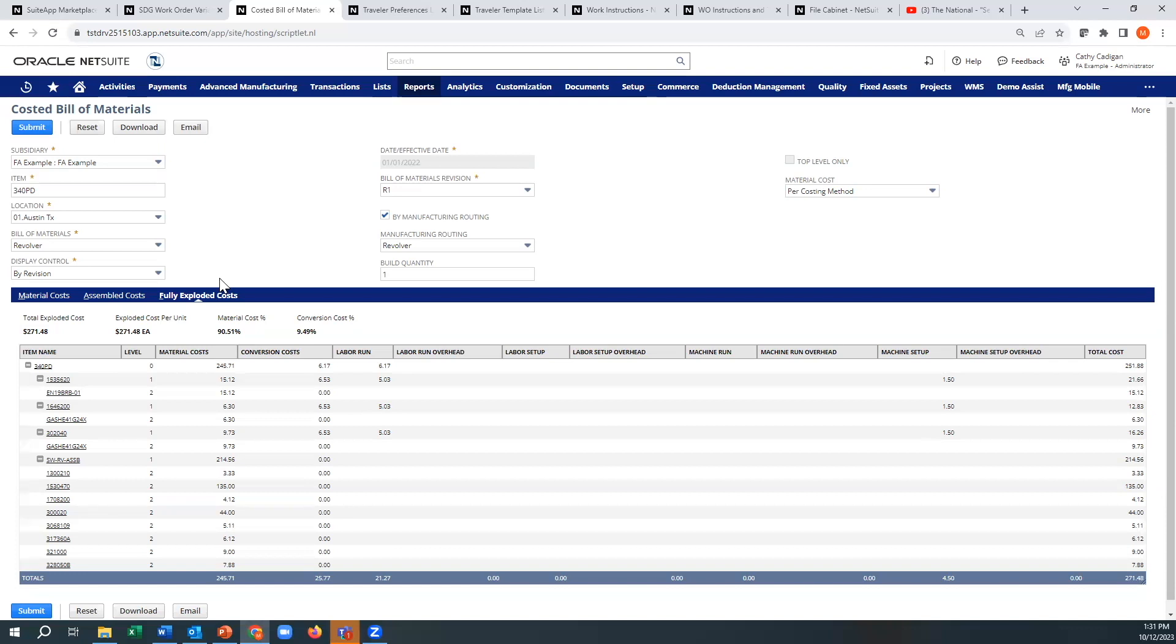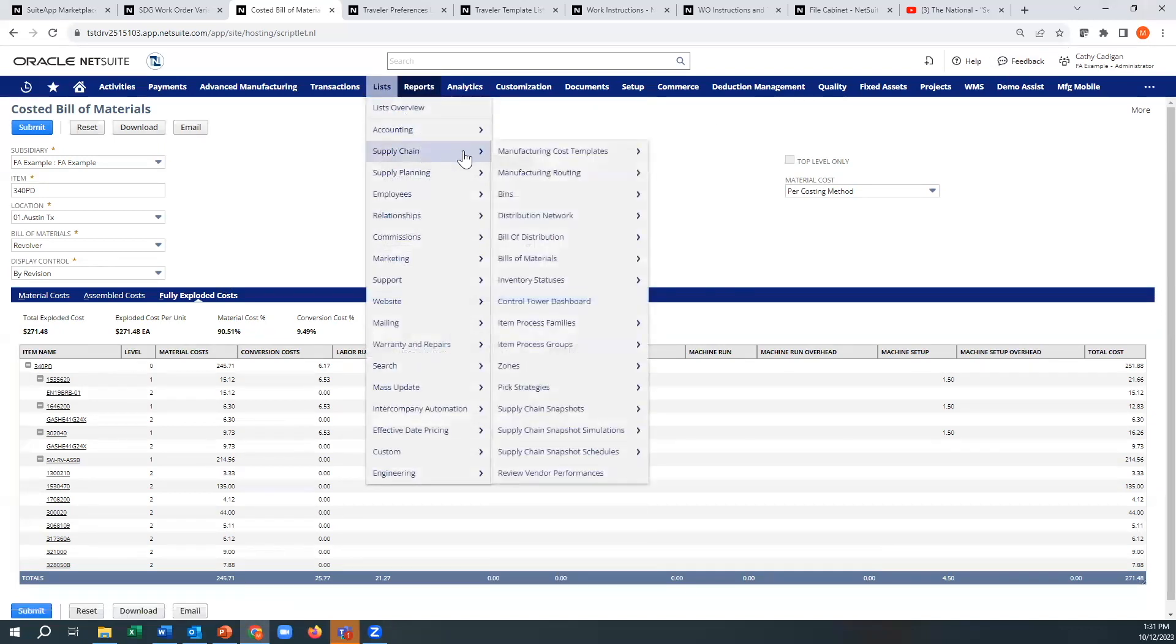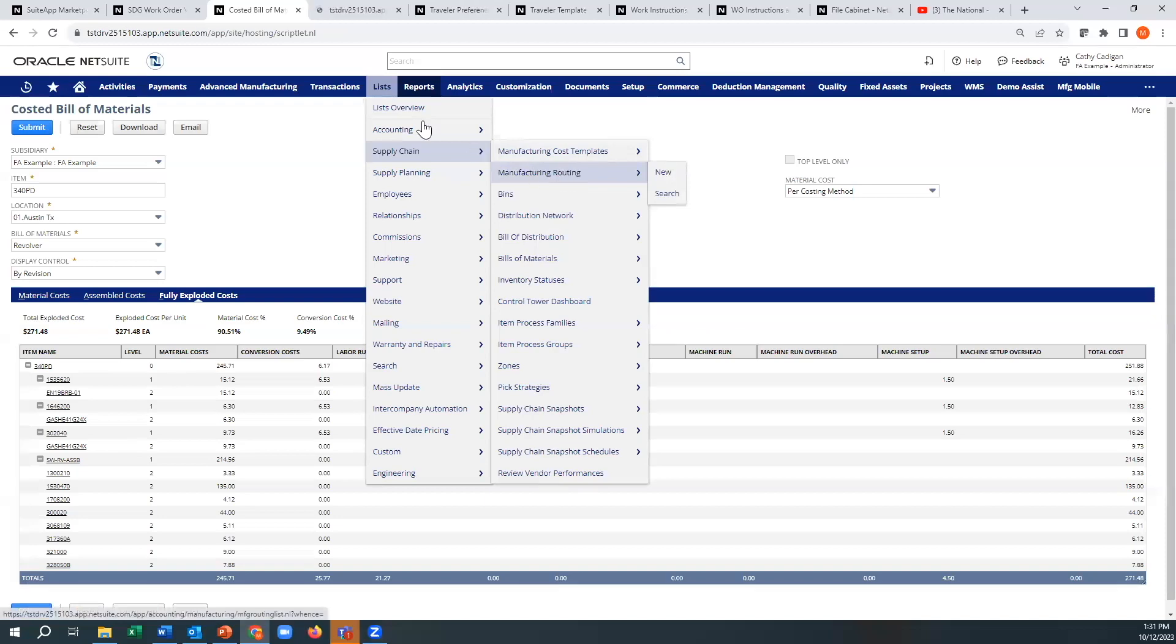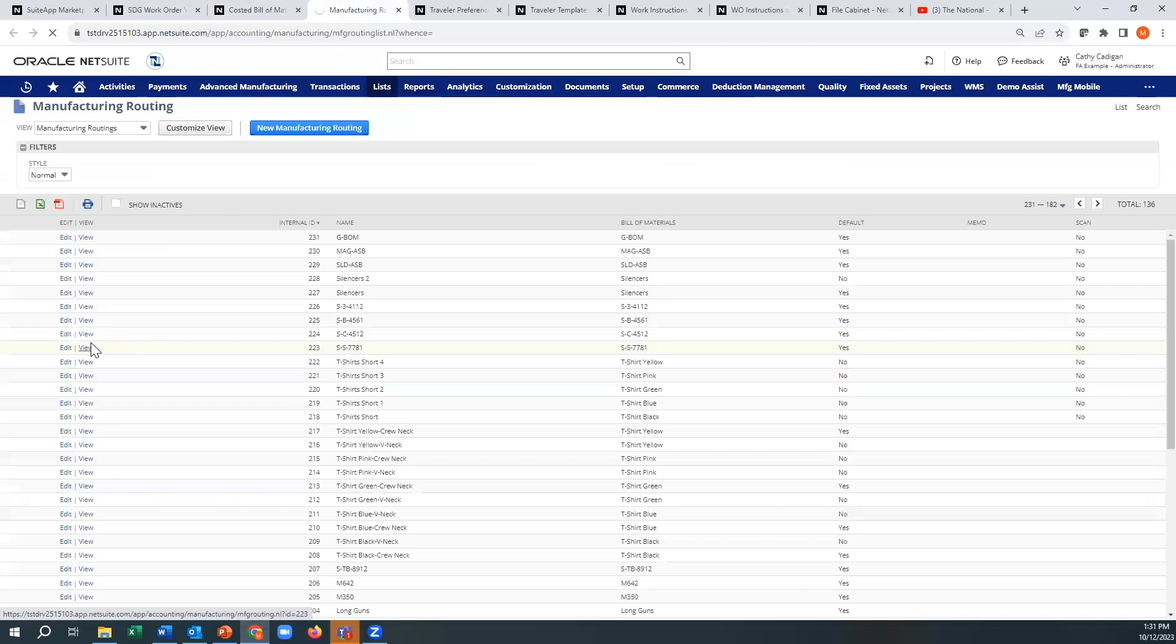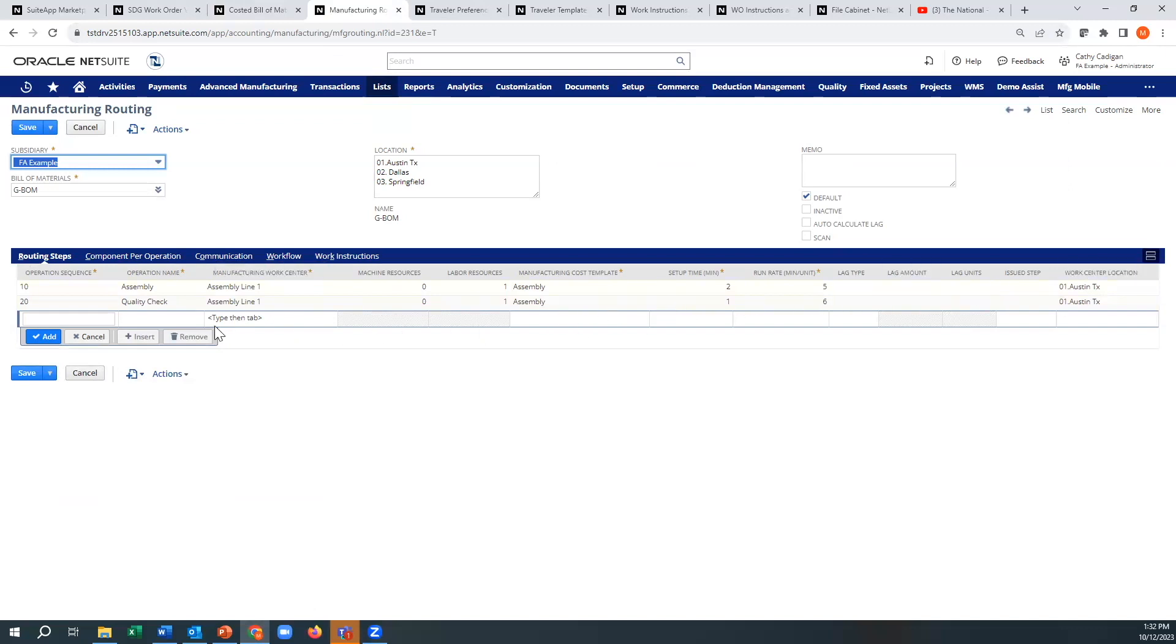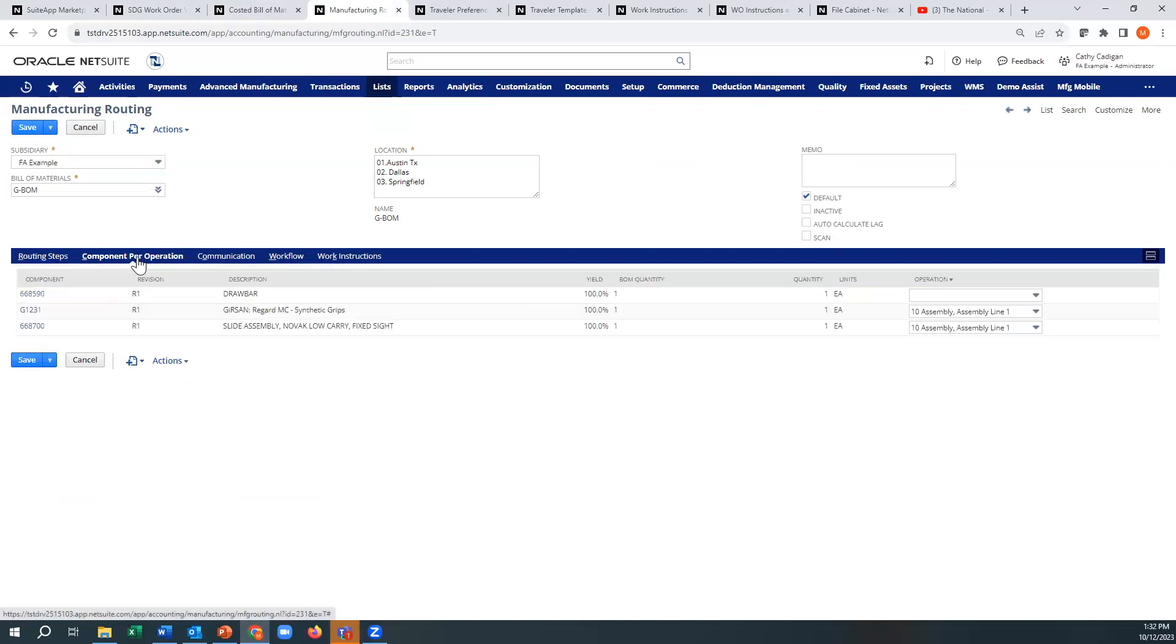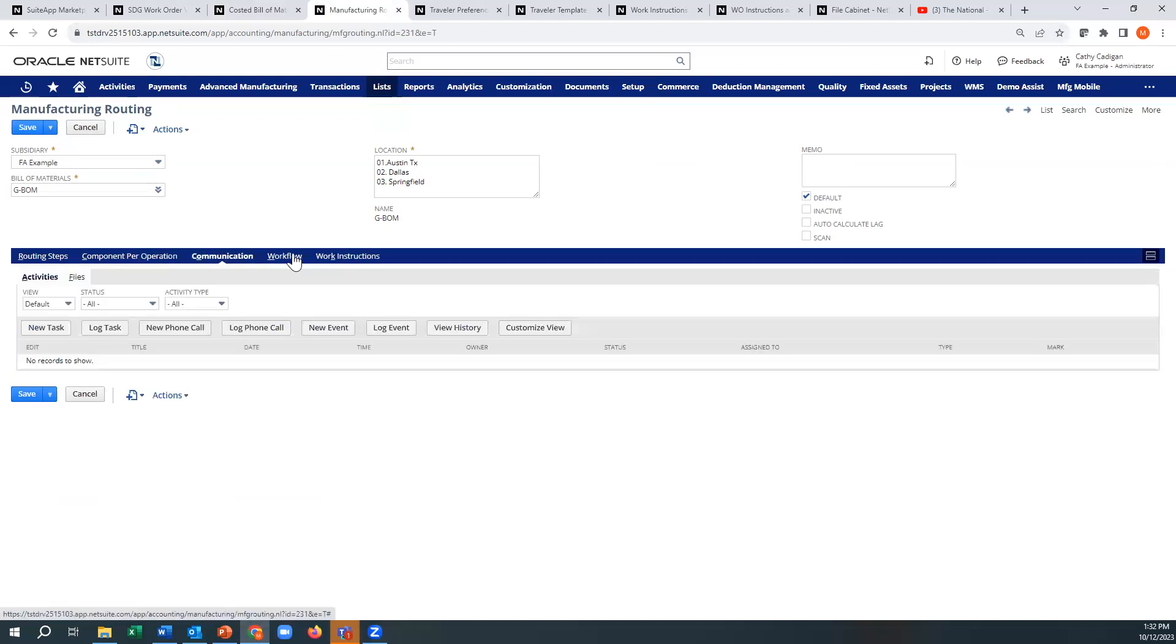In a regular routing, you could enter comments. So if we took this one I'm working on here, you can see here you don't really have a work order instruction option, do you? You have component per operation, you have typical stuff. Now this is new here. This is basically what I'm talking about here.